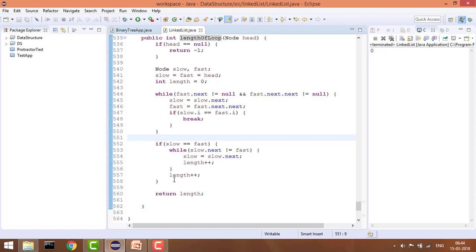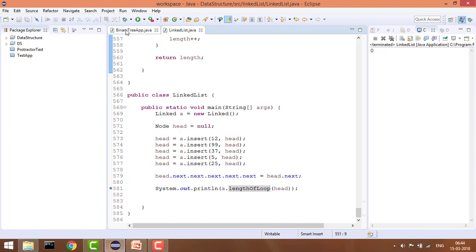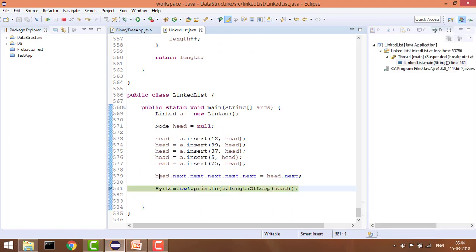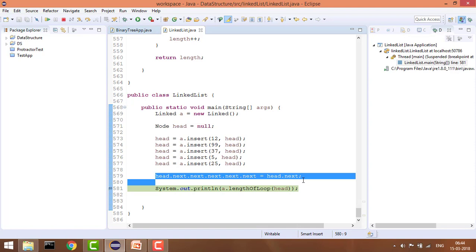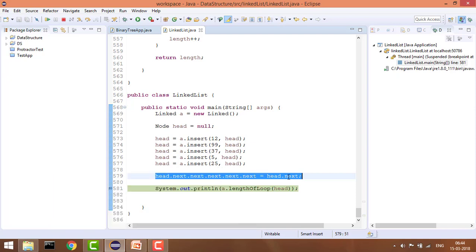So we are essentially counting the node count. The length of loop is the number of nodes in the loop. At the end it will give us the length. This is basically the loop setup — head is pointing to next, and next is pointing to head of next.